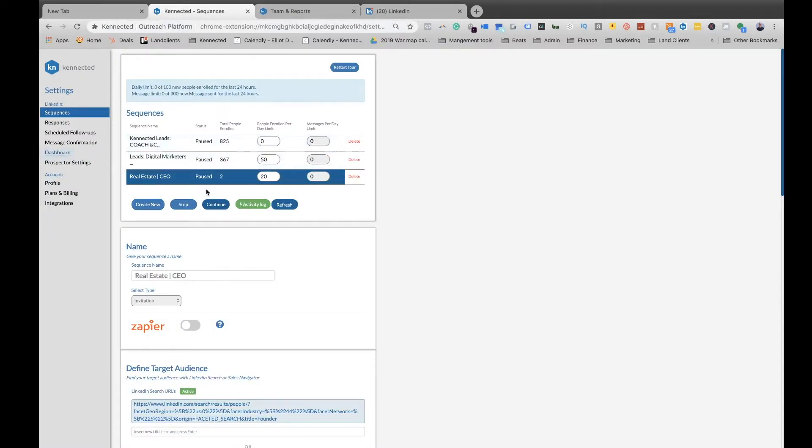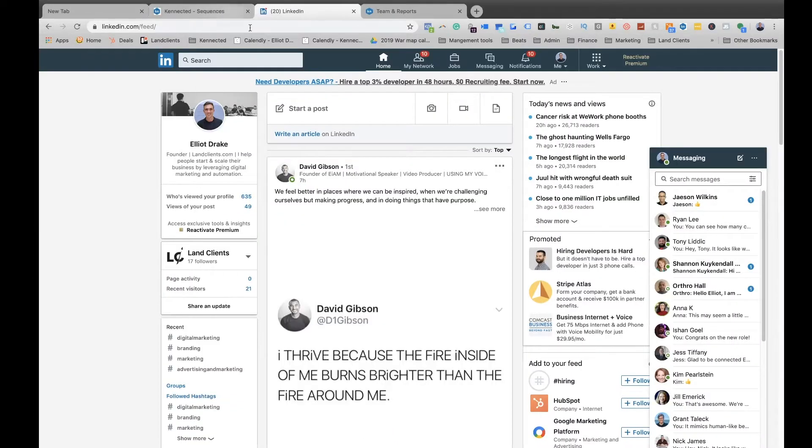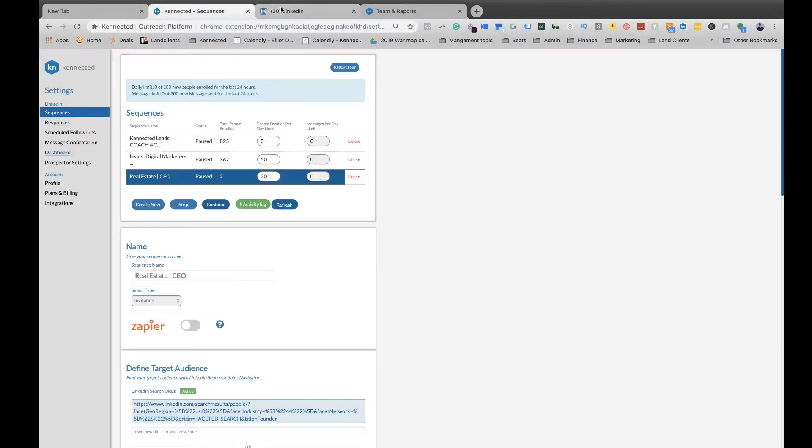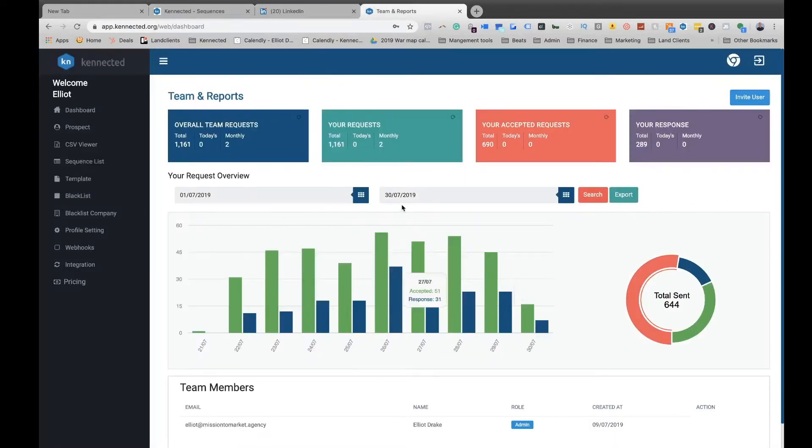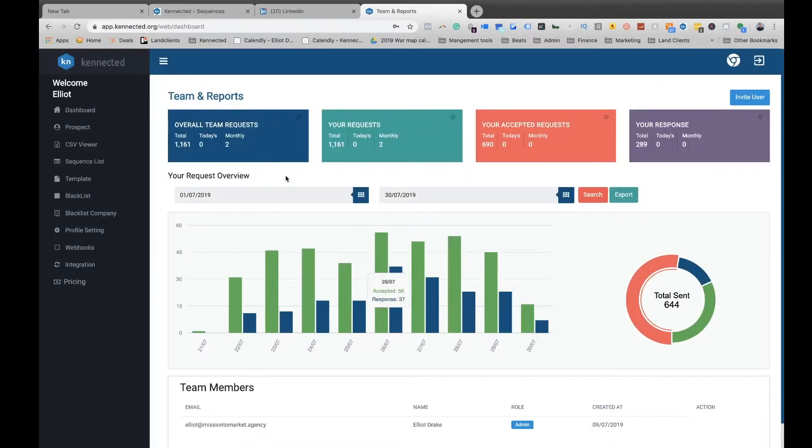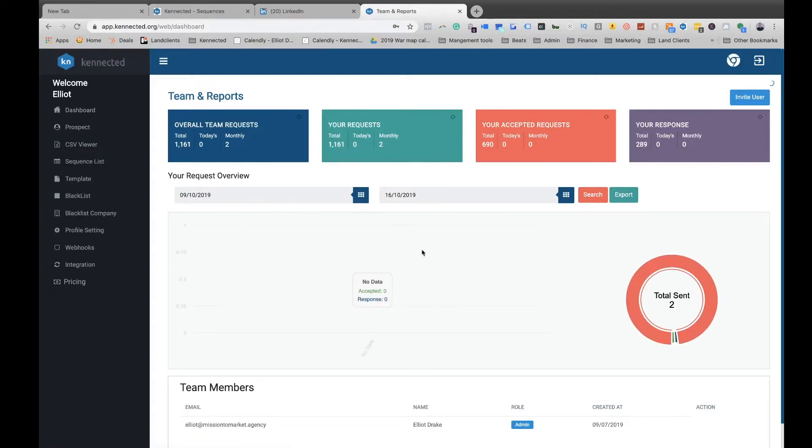We have our Chrome extension, which is where we control our different sequences that are going out to people on LinkedIn. And then we have our dashboard, which we access from the Chrome extension, where we can look at various metrics.